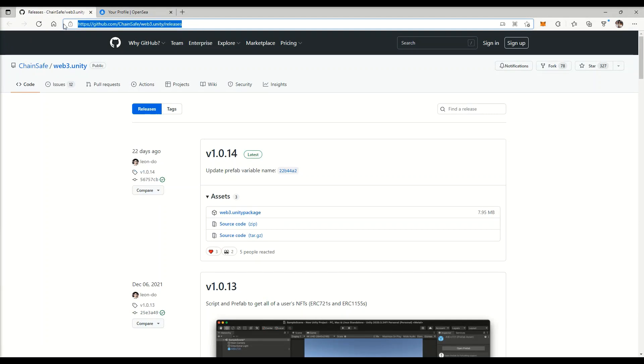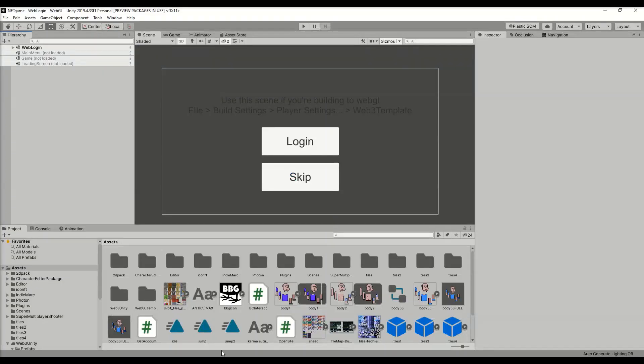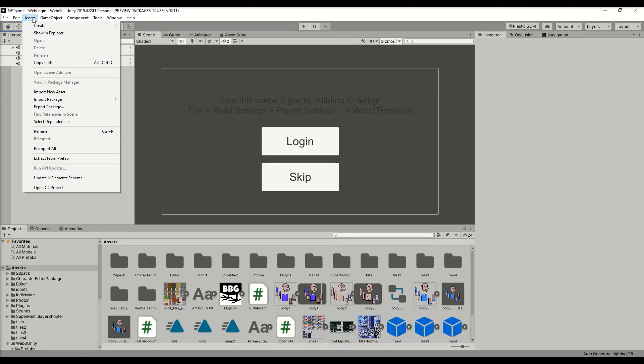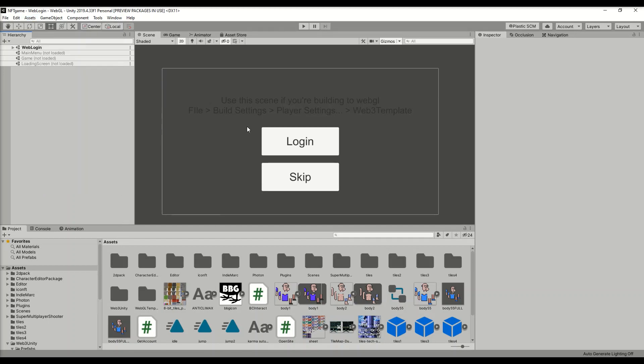First thing you're going to want to do is download the ChainSafe SDK. I'll provide the link in the description down below. Once you get here, download this Unity package. Once that's done downloading, you're going to go into Assets, then Import Package, Custom Package, then select the package you just downloaded.